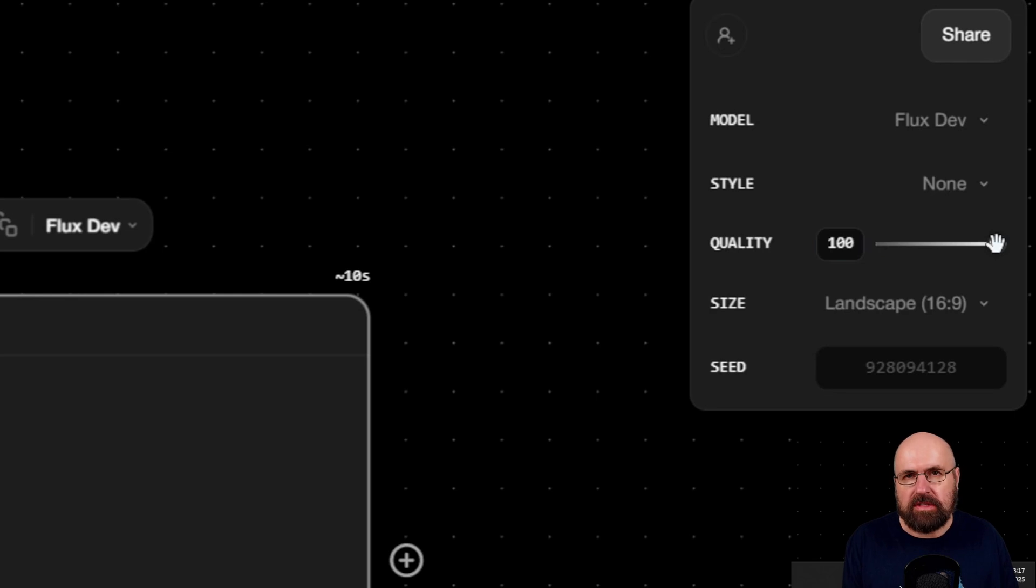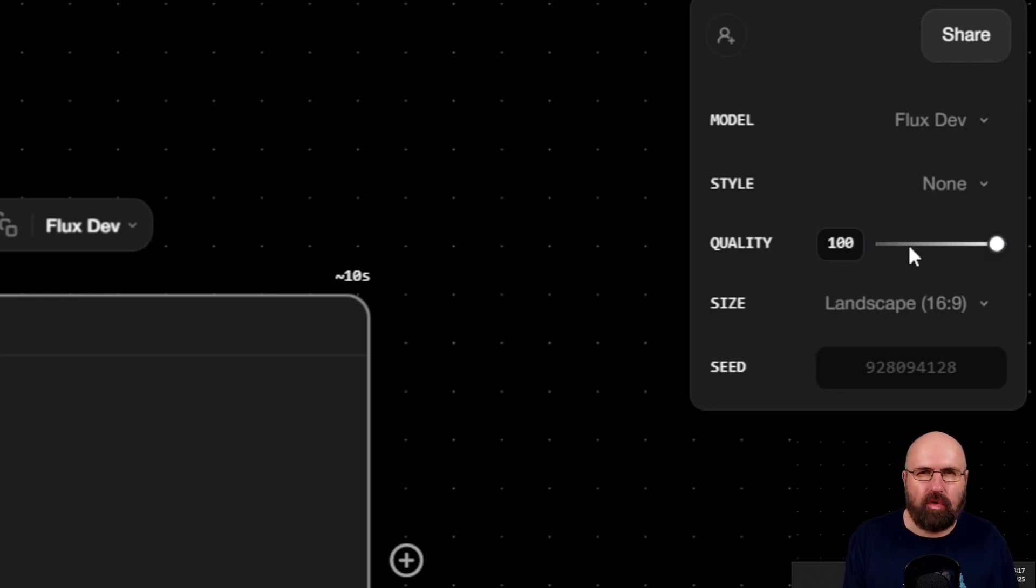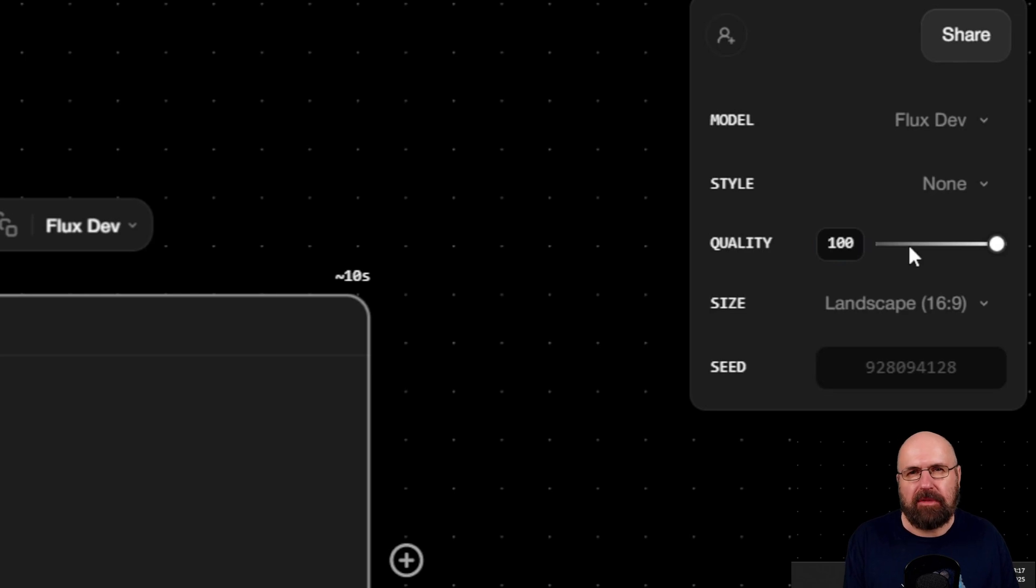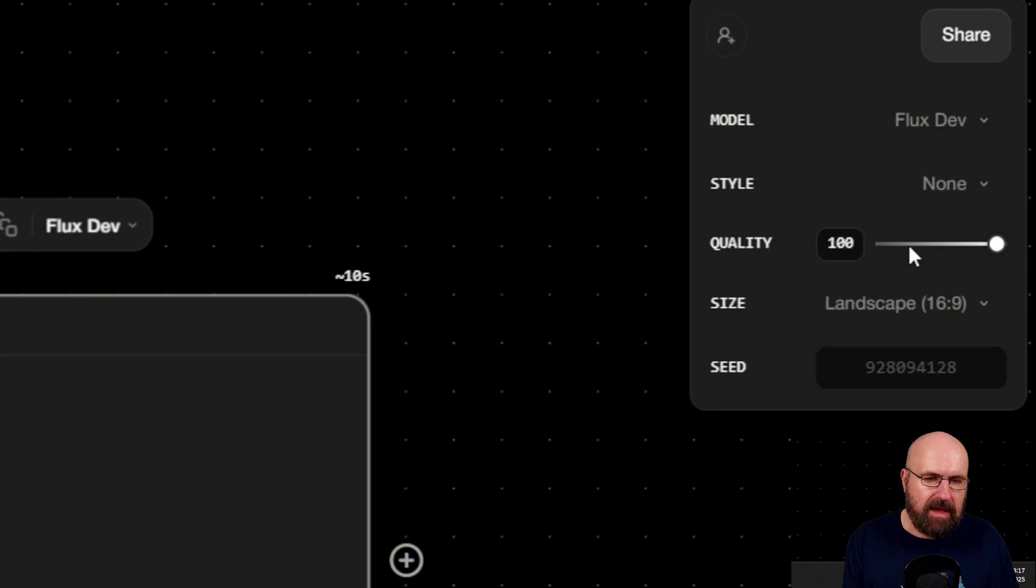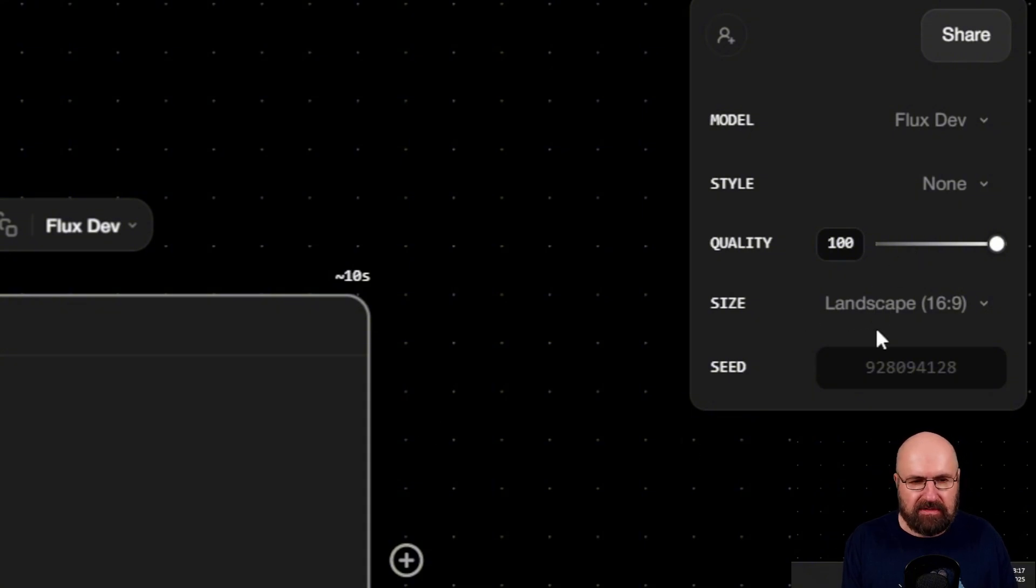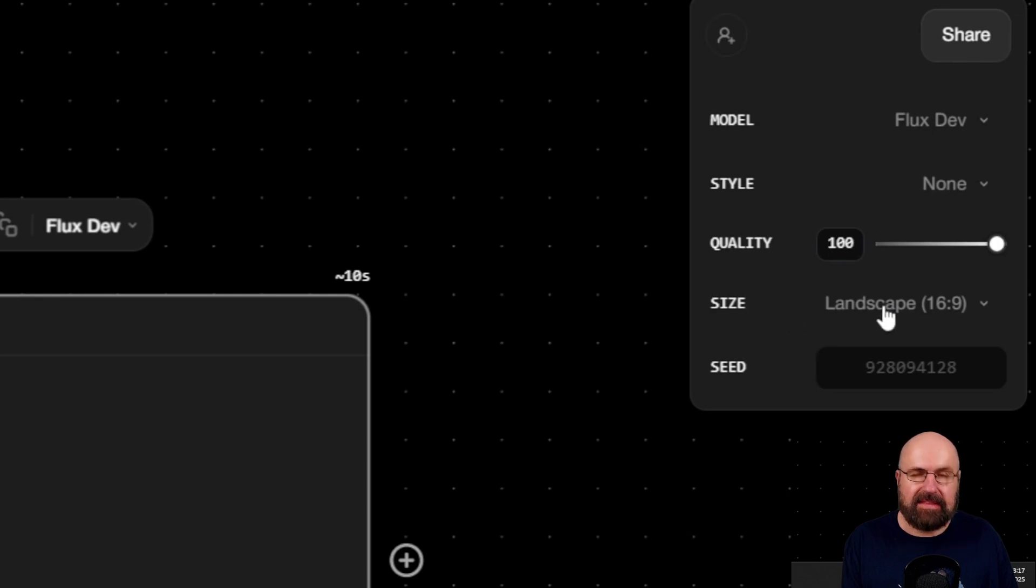Now on the top right, you can also see that here we have additional information, for example, the quality. Now this also has an impact for when you have an input image on how strongly that input image is regarded by the AI. And then you also have here the same things you have seen before, like the style, the model, and the size. Below that, you also have here the seed.